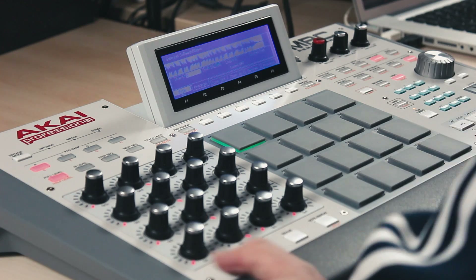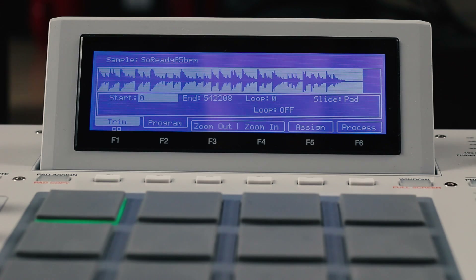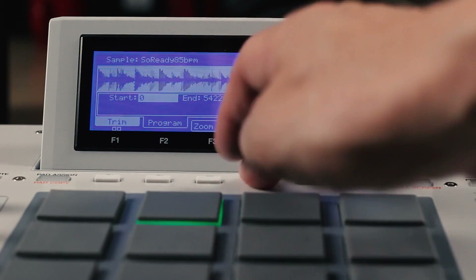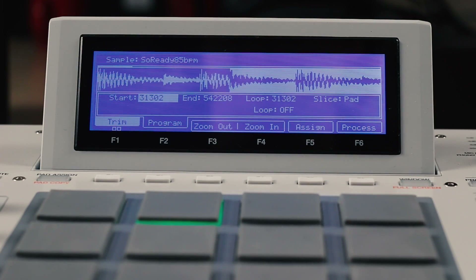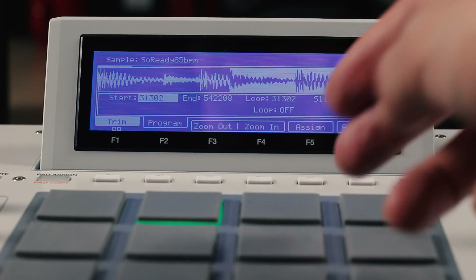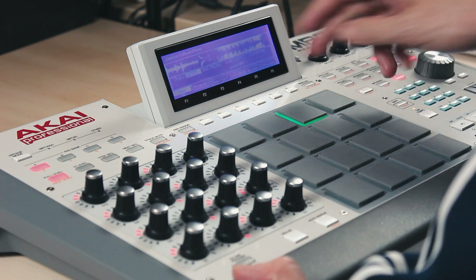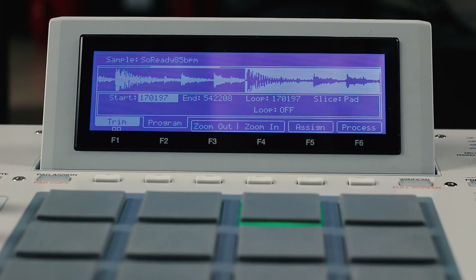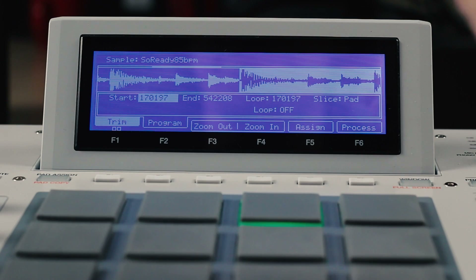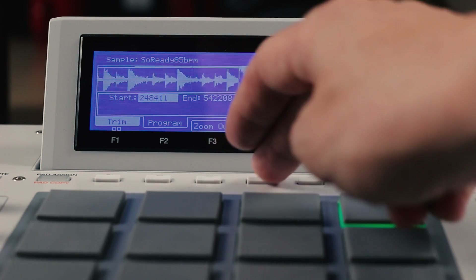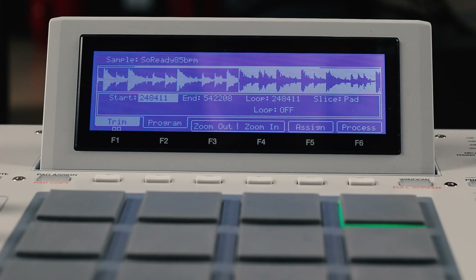So on my first pad here is the full sample. Moving across to the second pad I can quickly set the start point to be just the snare drum. I can then move to my third pad and pick out a different chord from the piano, and moving across to the fourth pad I'm going to pick out one last chord — and I'm now ready to make a simple piece of music.